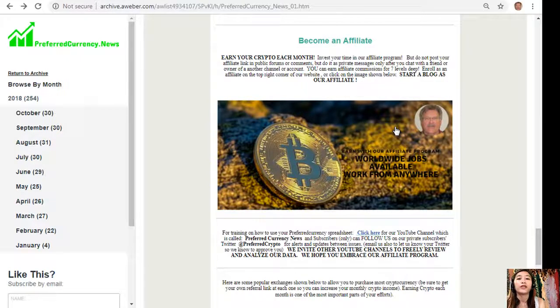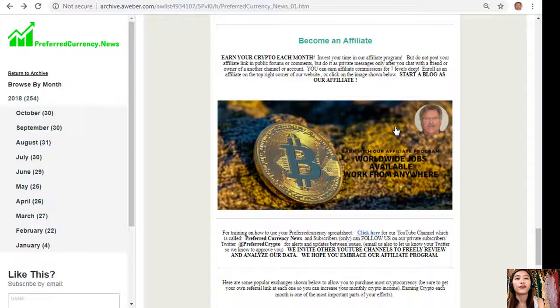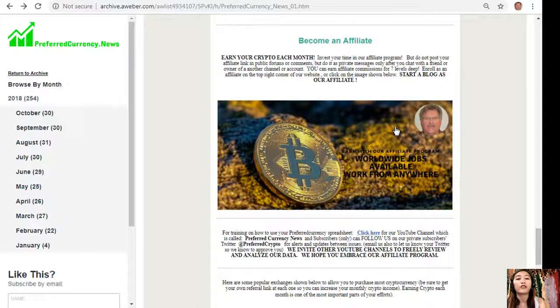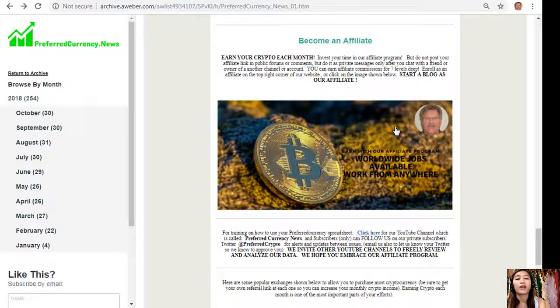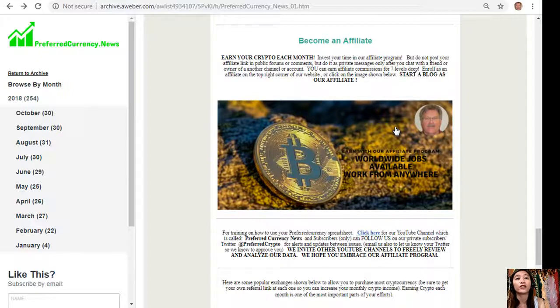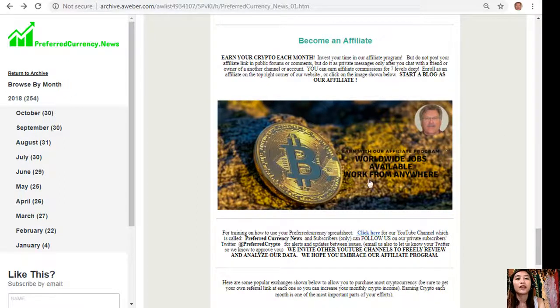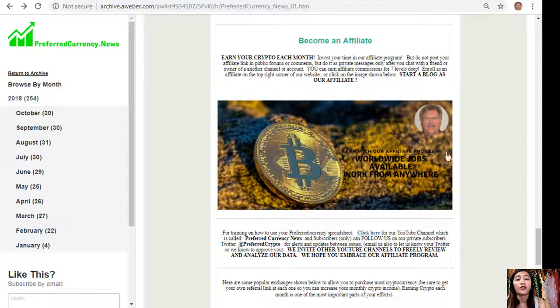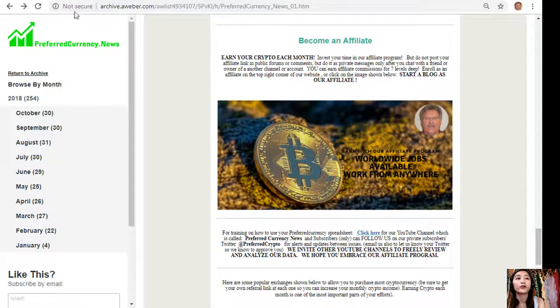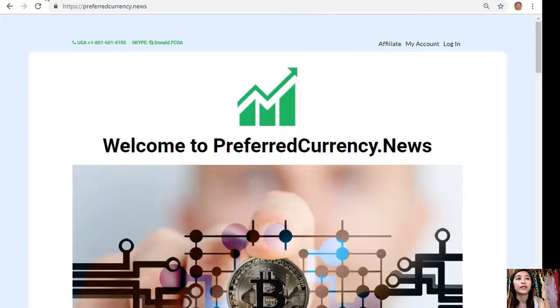Also here we have an affiliate program for you all. Now you can become an affiliate and earn your crypto each month. You can invest your time in our affiliate program and earn affiliate commissions for 7 levels deep. But here you should not post your affiliate link in public forums or comments, but do it as private messages only after you chat with a friend or owner of another channel or account. Now it's easy guys to become an affiliate. All you have to do to enroll is click on the image here on your newsletter or you can go to the website.